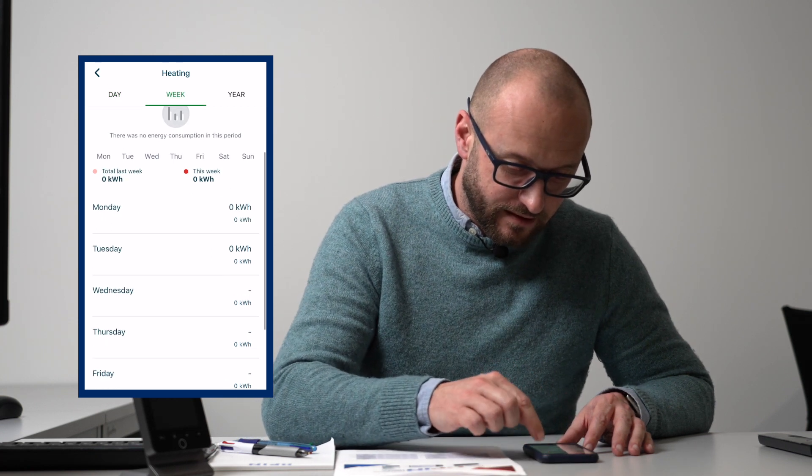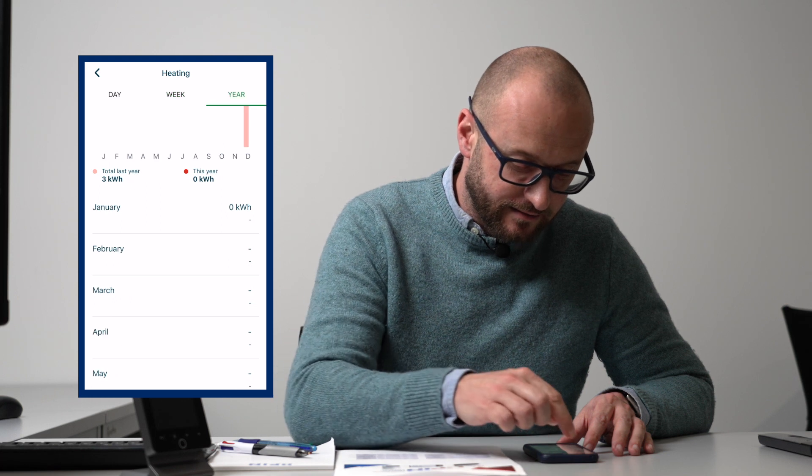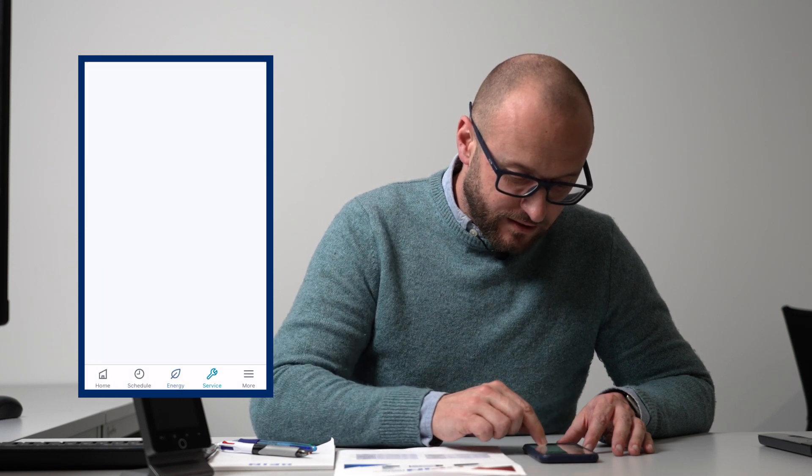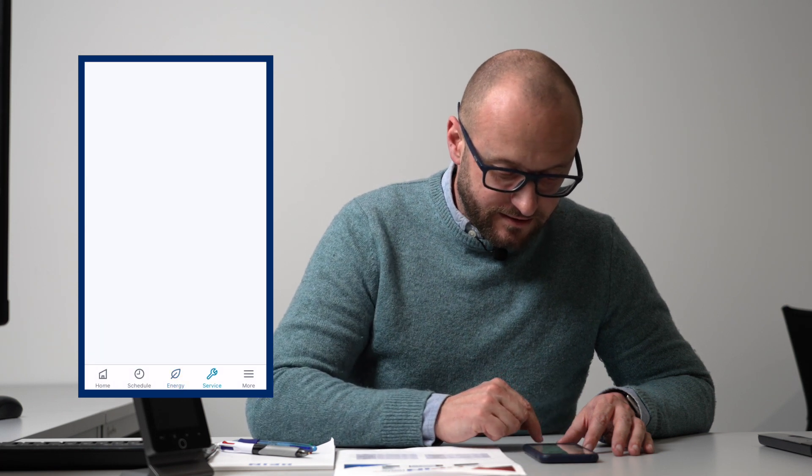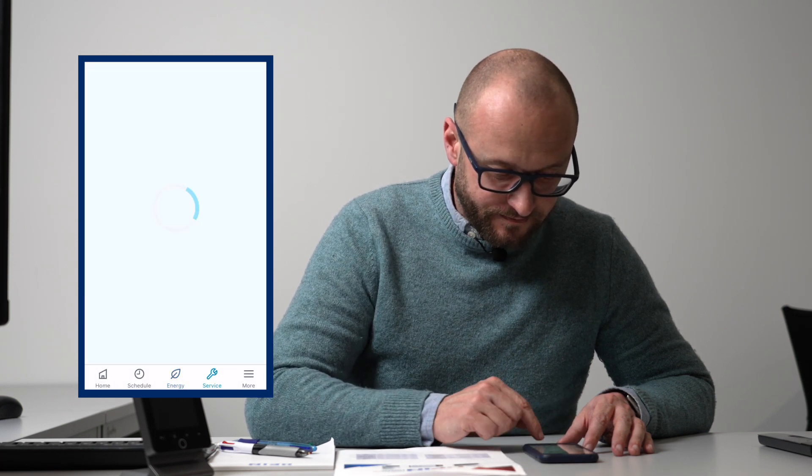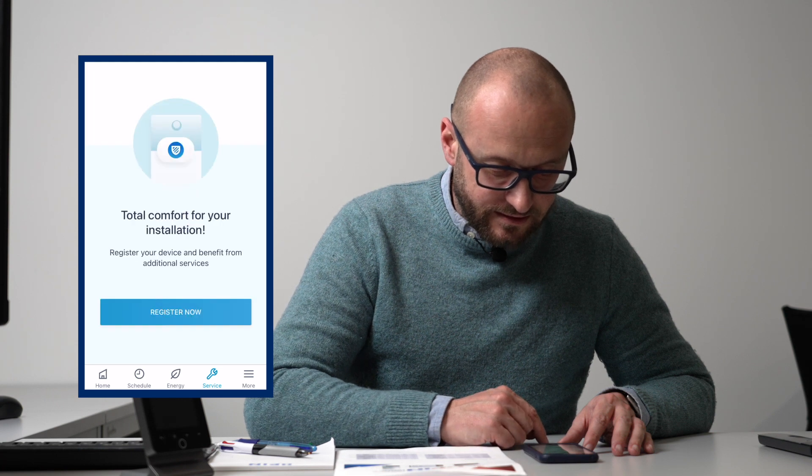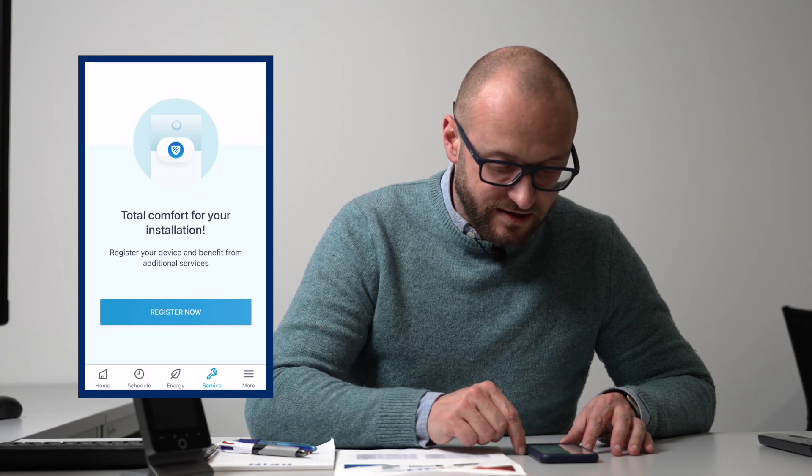From there, we can go to service at the bottom. This takes us to a registration where we can register our unit for servicing from Daikin.